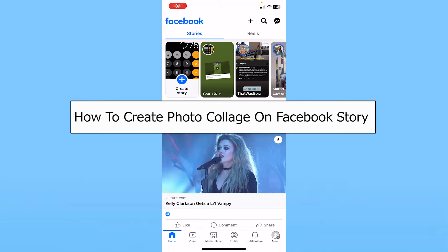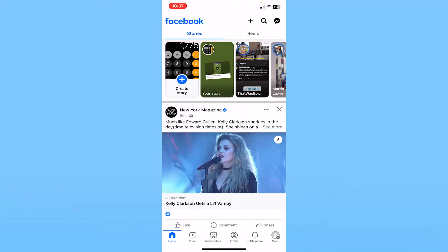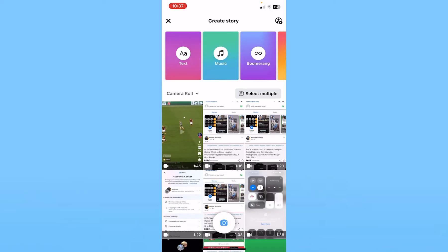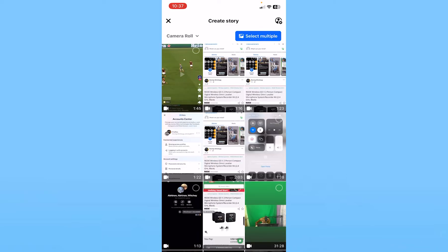Today I'll be teaching you guys how to create a photo collage on a Facebook Story — it's pretty simple. After you open Facebook, click on 'Create Story' at the top left of your screen. Once you're in the Facebook Story creating page, you can see the option called 'Select Multiple' — click on it.